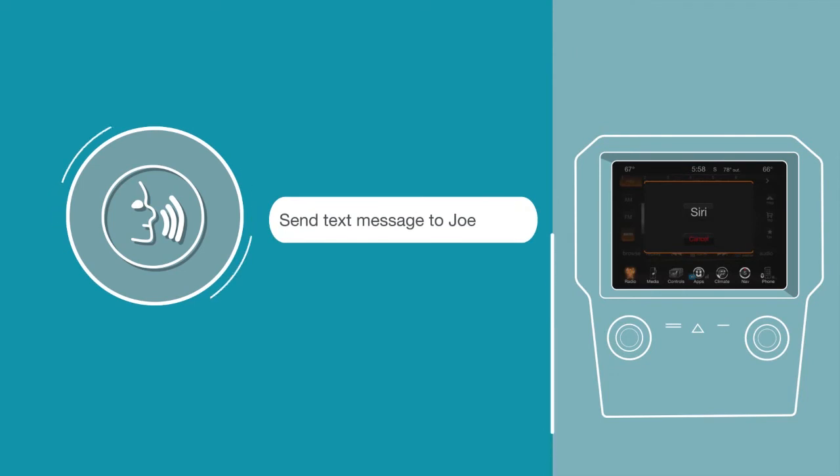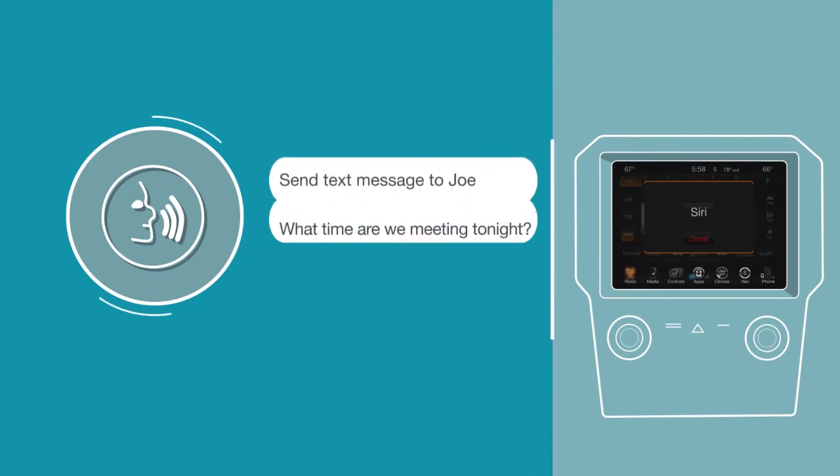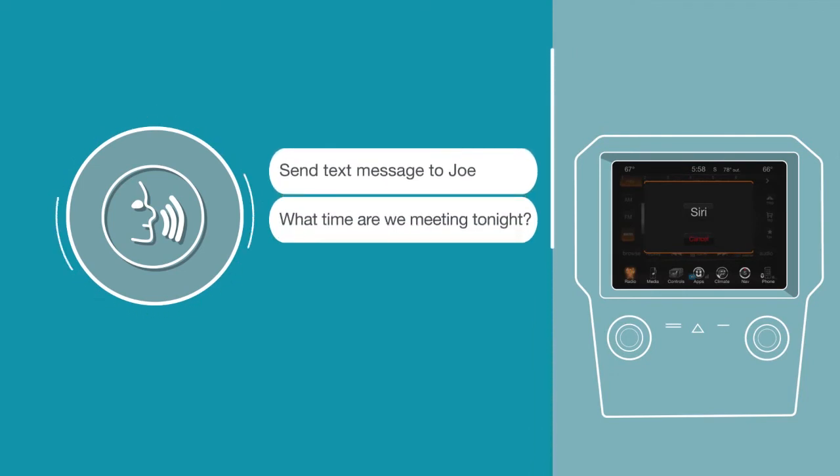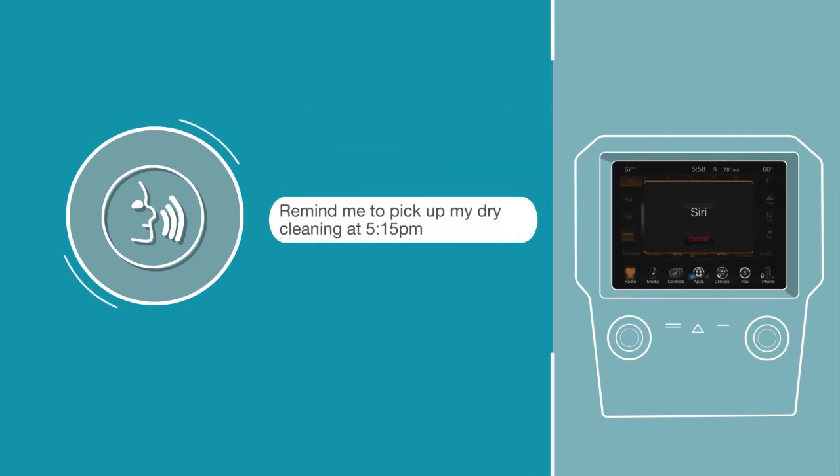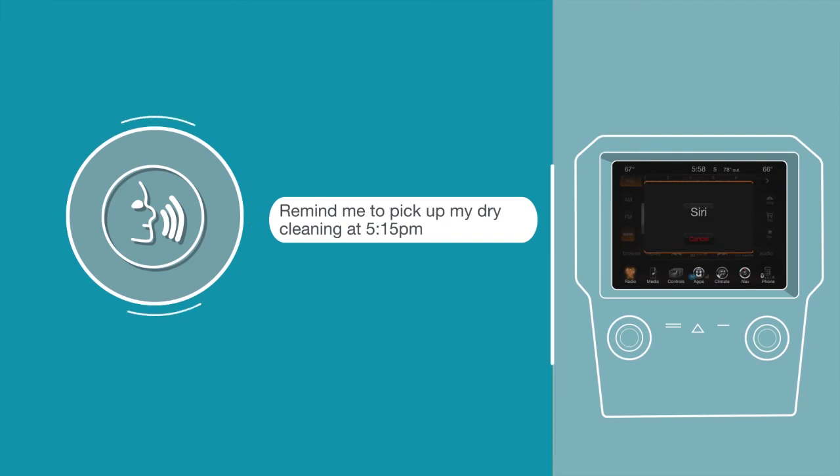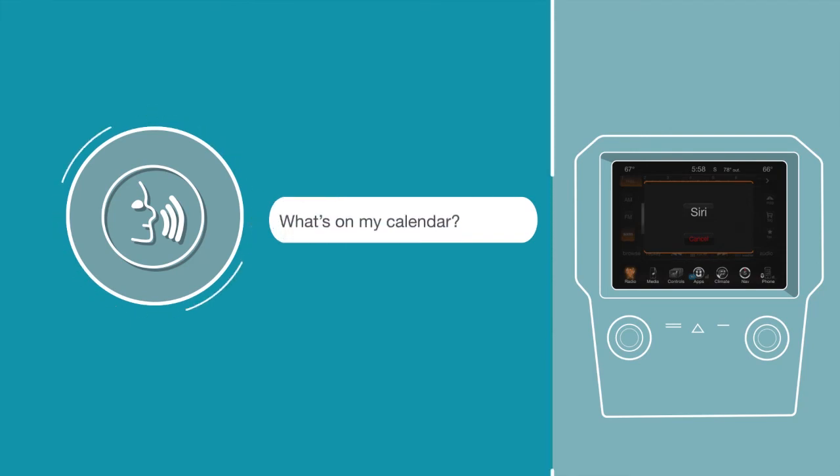Send text message to Joe. What time are we meeting tonight? Remind me to pick up my dry cleaning at 5:15 p.m. What's on my calendar?